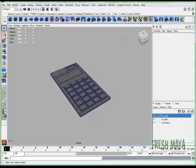Welcome to FreshMaya.com. My name is Eric and this is part 3 of our basic calculator. In part 1 we created the model. In part 2 we created some UV texture maps.